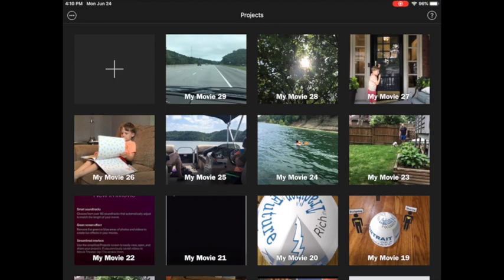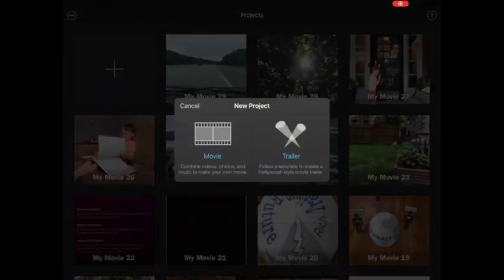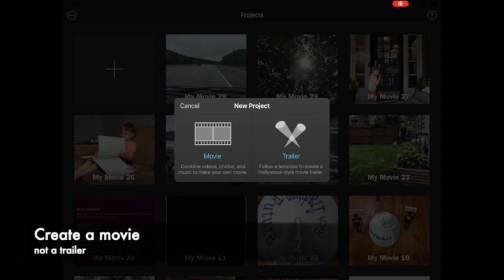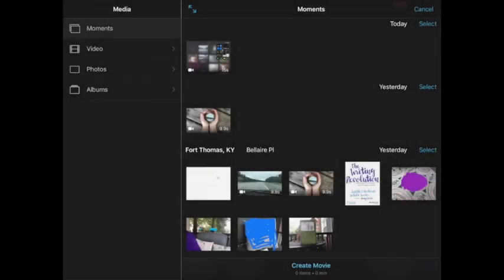So what you're going to do is open up iMovie and press the big plus sign to start a new project, and we are going to be creating a movie.